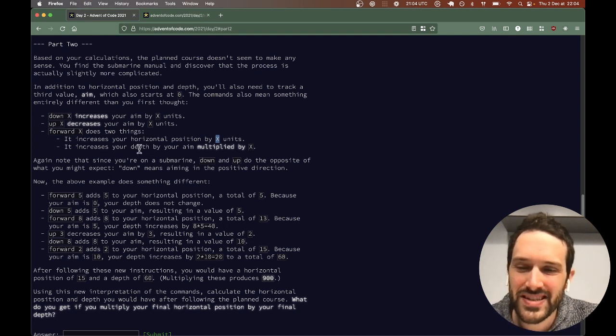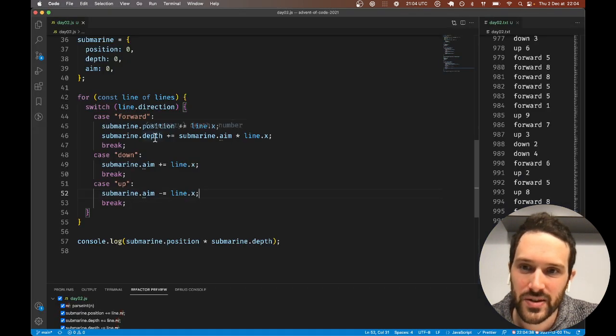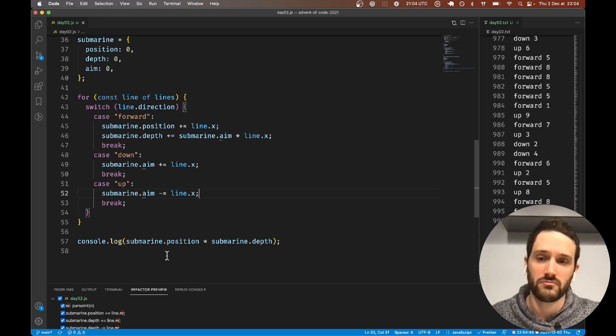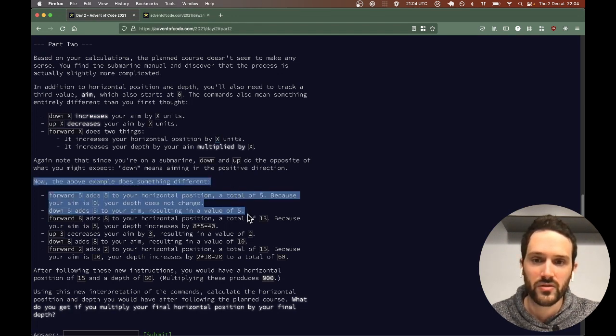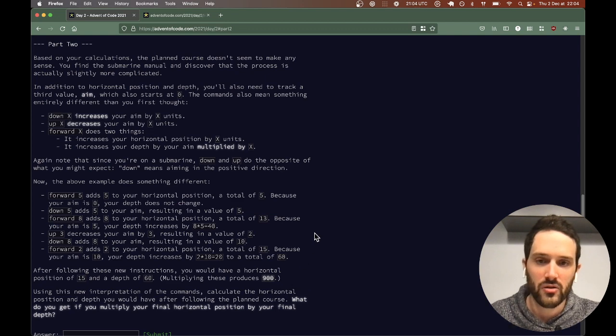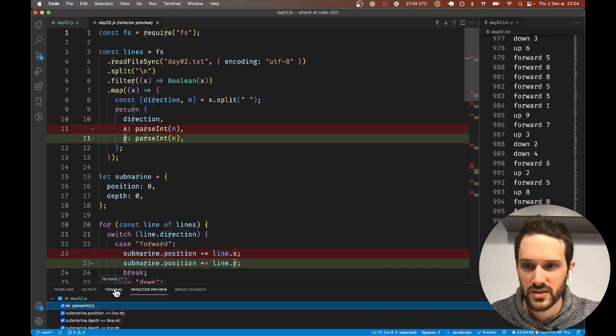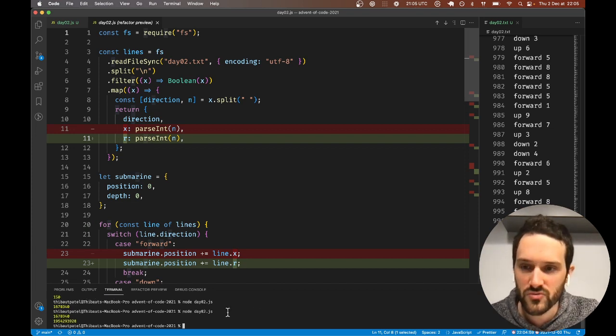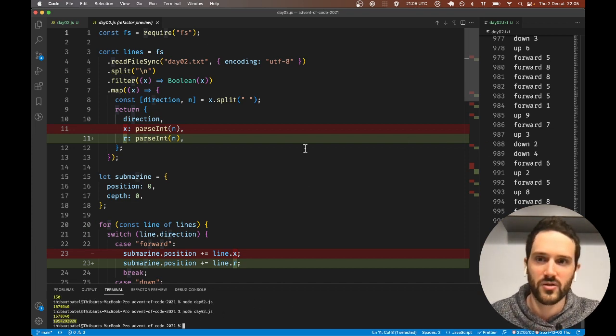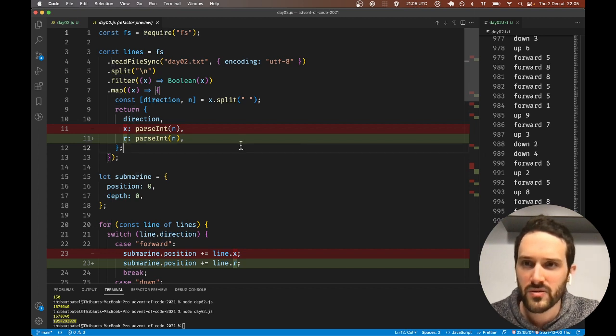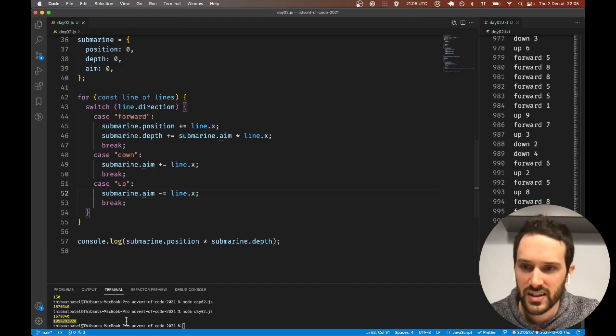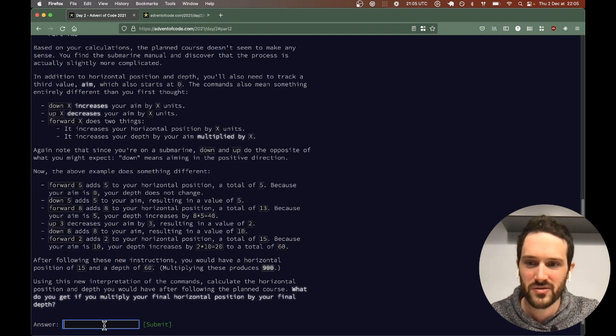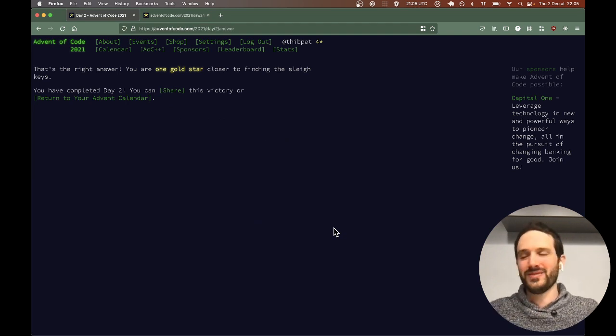We should be good. We don't need to read the detailed explanation. We just need to run this, the number on this input, and we just need to try our code and we are good for Day 2.